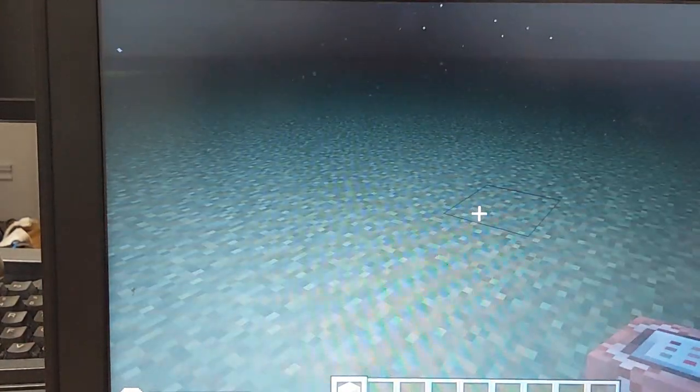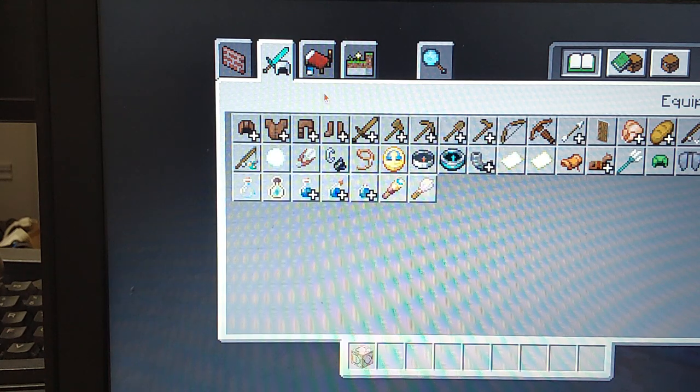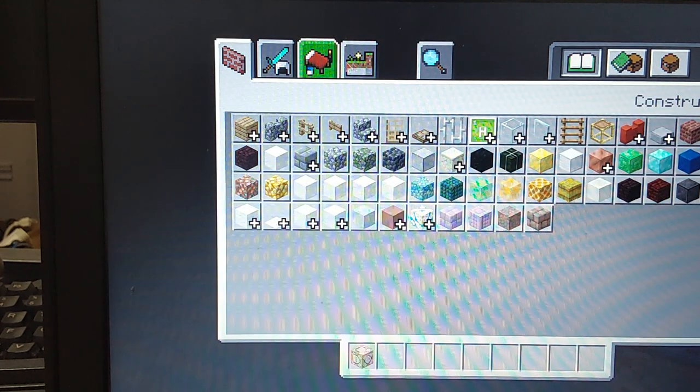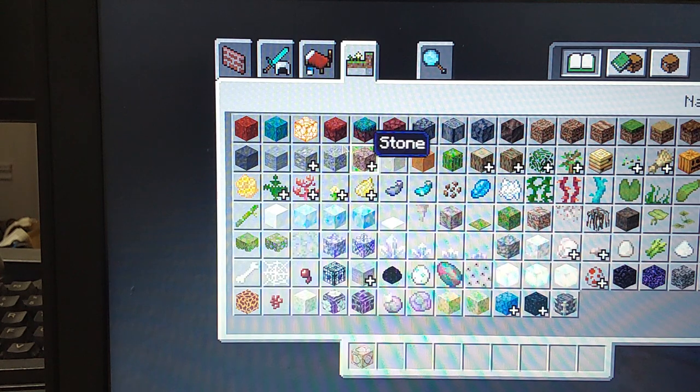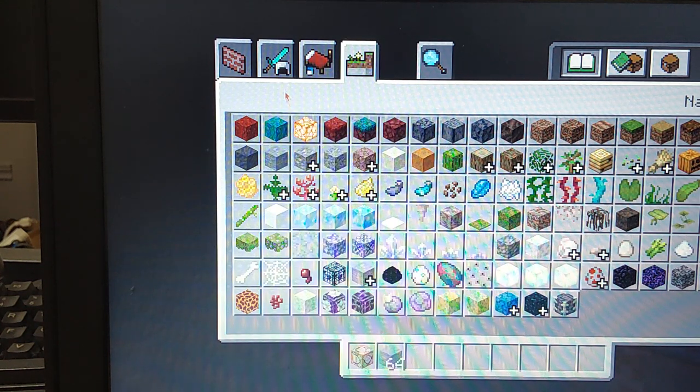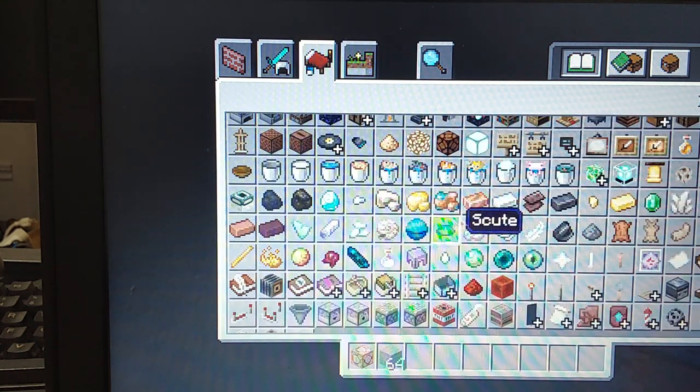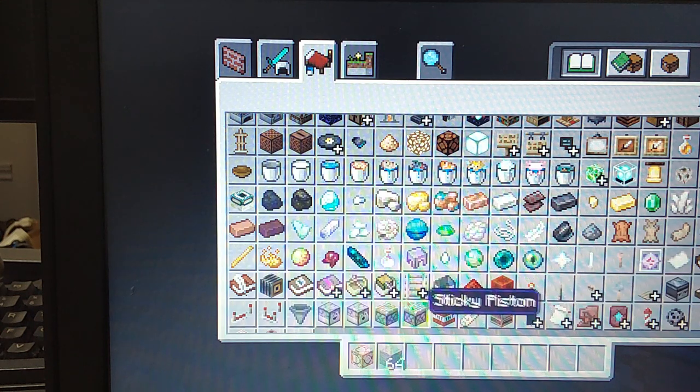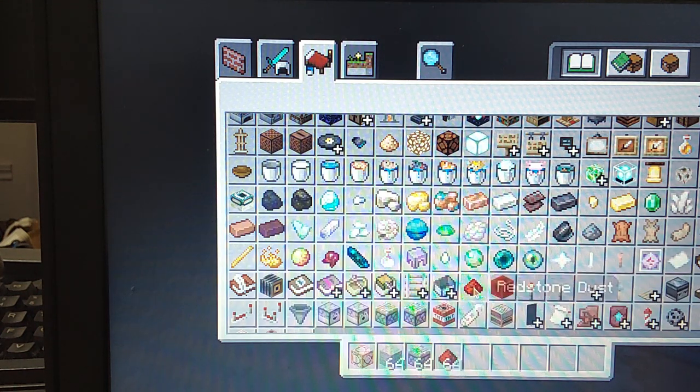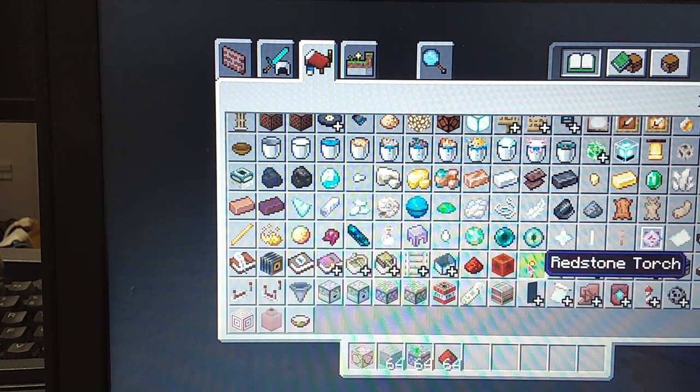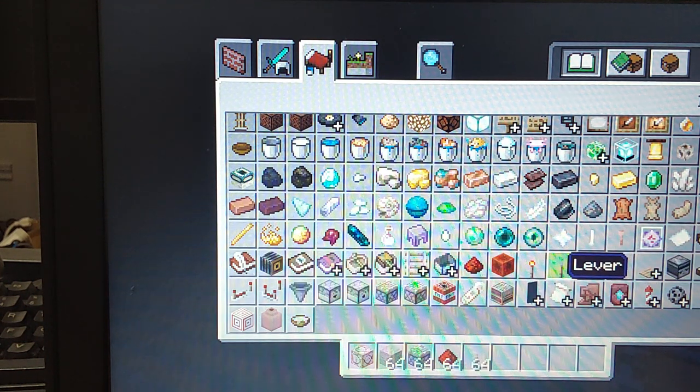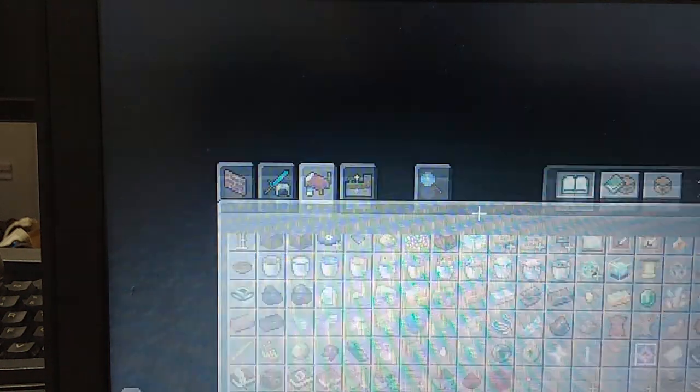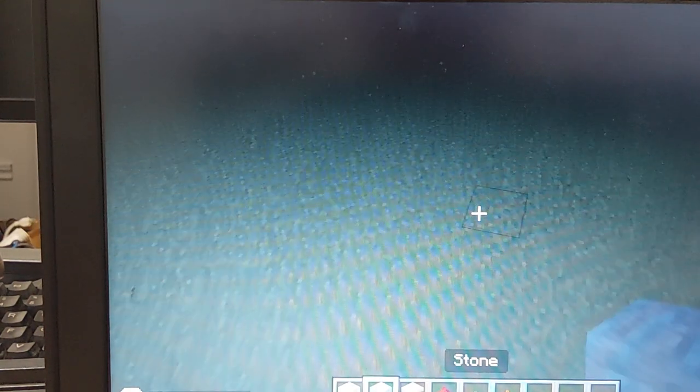This is sort of a parkour thing so we're gonna get some stone or just any kind of block, it's optional, and then a nice piston, some redstone, a redstone lever, and a redstone torch.